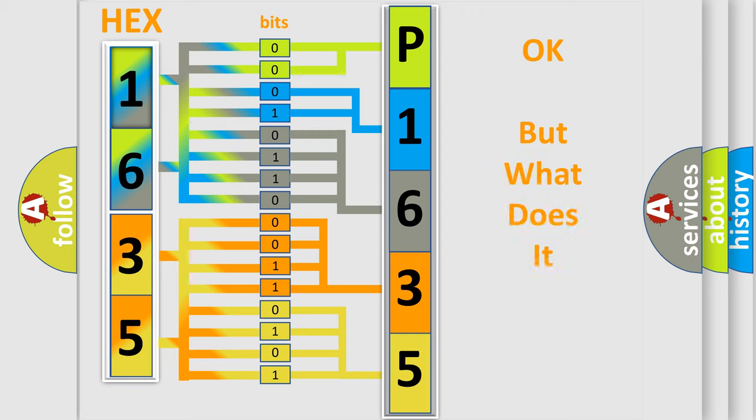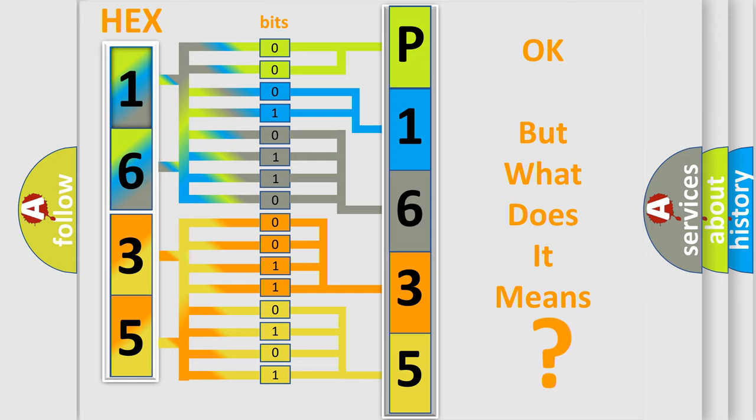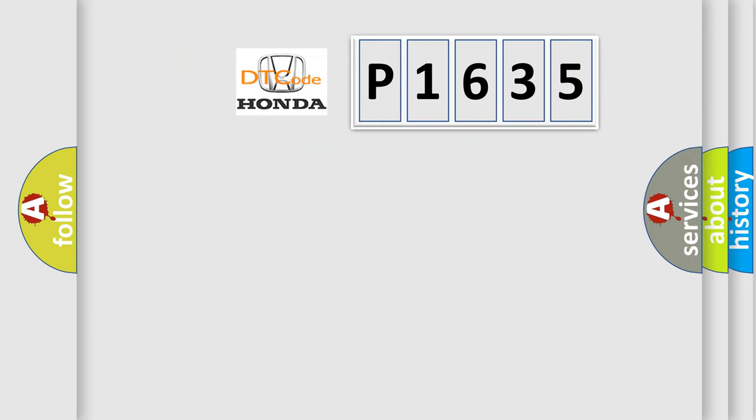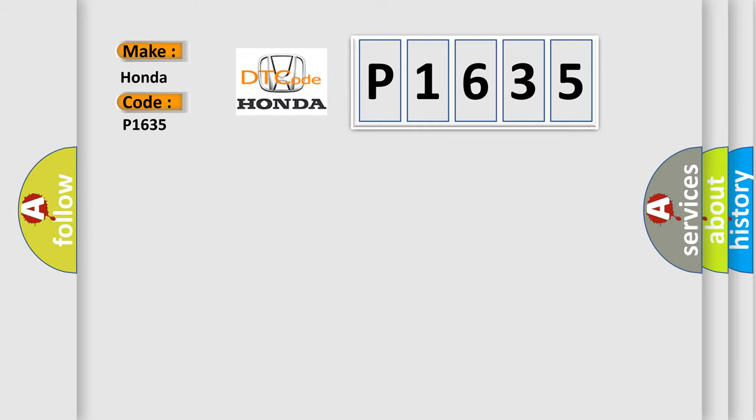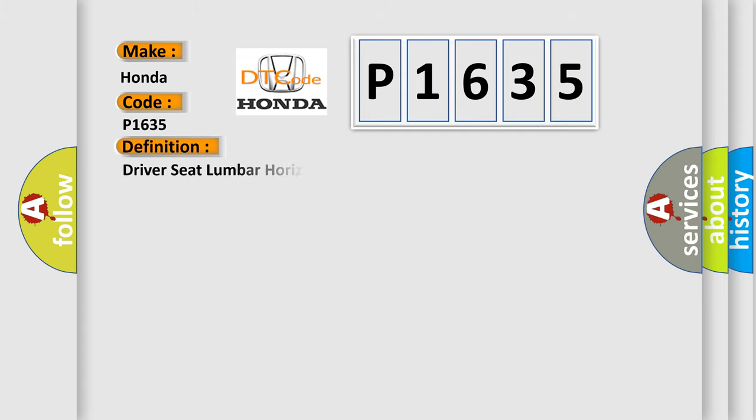The number itself does not make sense to us if we cannot assign information about what it actually expresses. So, what does the diagnostic trouble code P1635 interpret specifically for Honda car manufacturers?